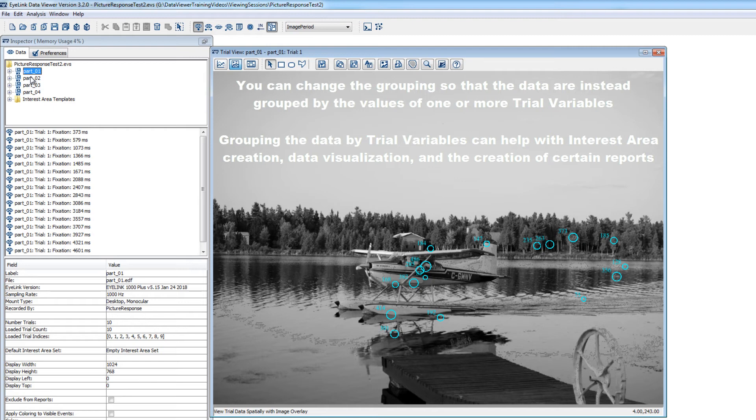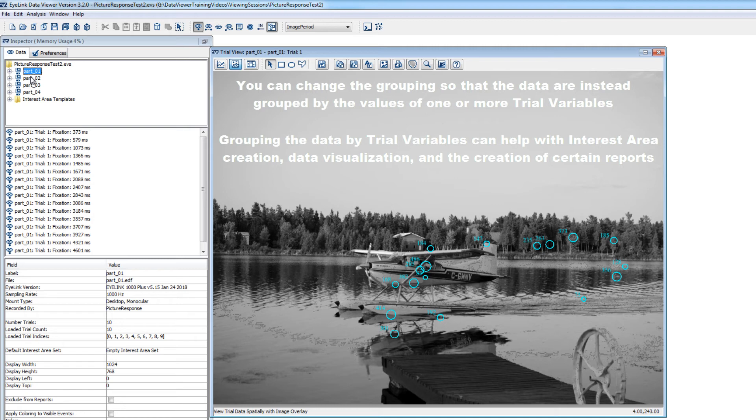Doing so also allows you to create data visualizations for all the trials with similar values of a trial variable, revealing differences in eye data patterns across conditions or groups of participants. And finally, grouping the data can allow for the creation of certain aggregate output reports that are collapsed across conditions.